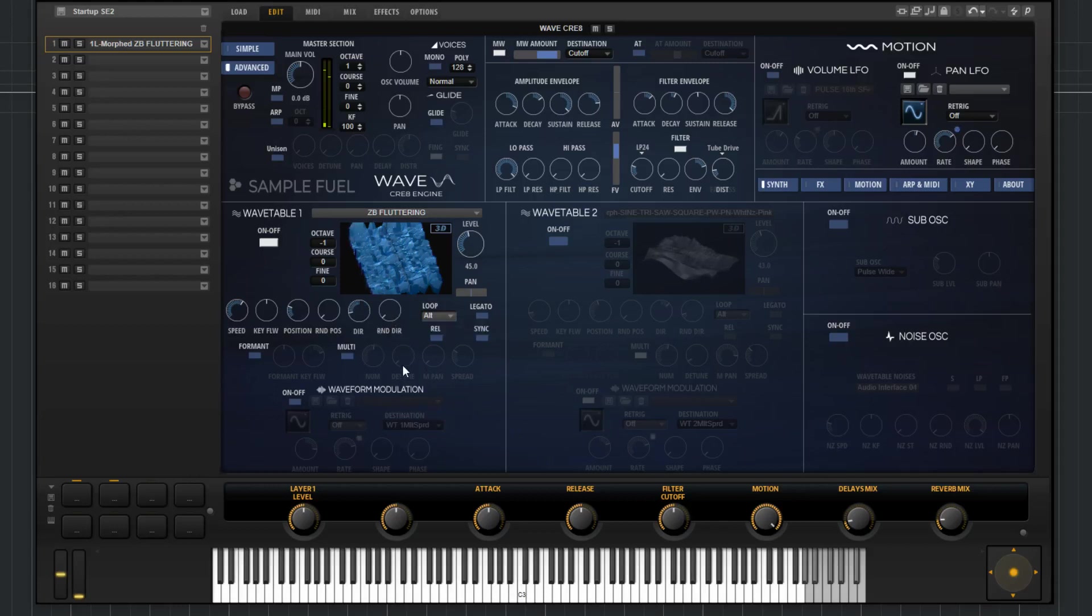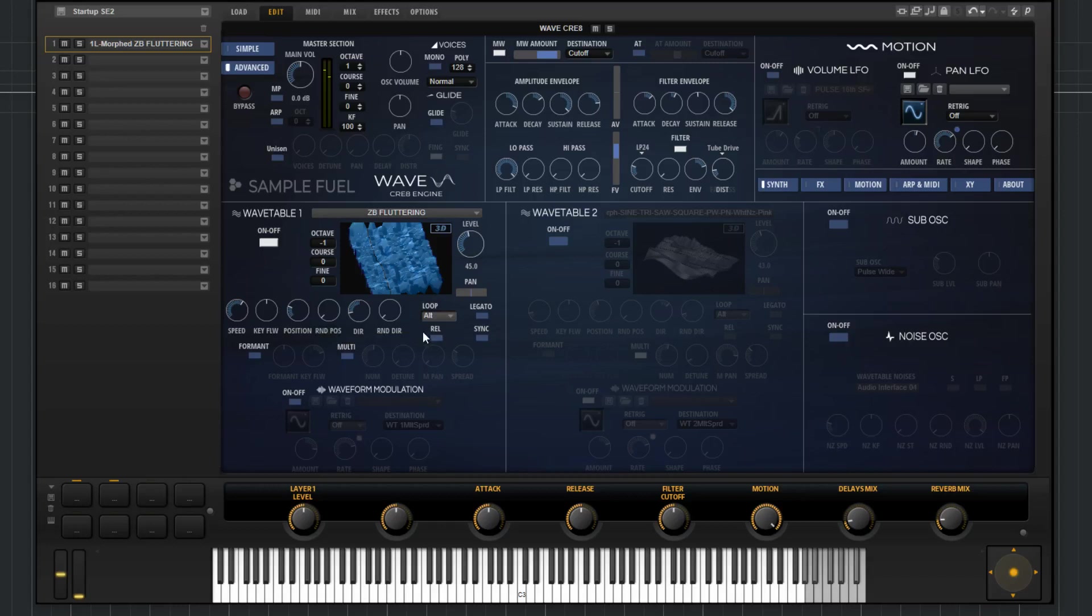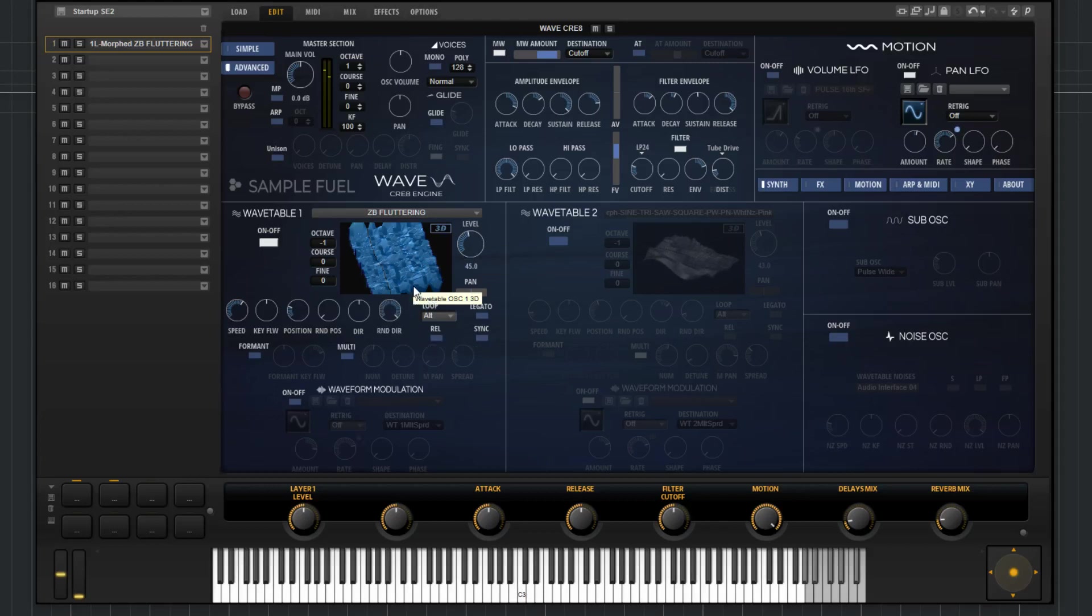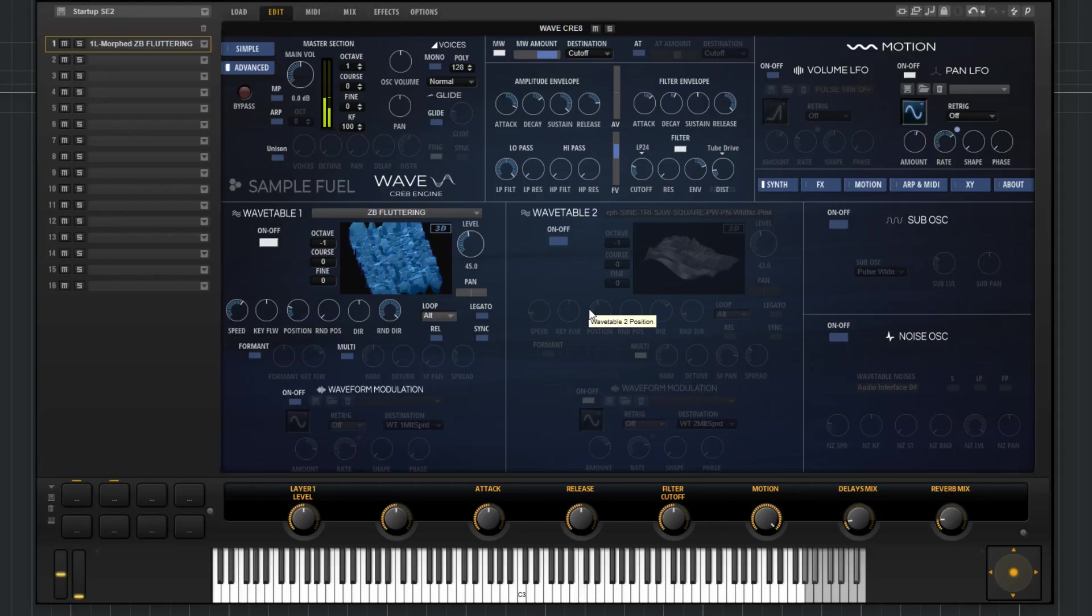Now, random direction is very similar to the random position that we have. This adds a little bit of a random value to the direction. So if I put direction at zero, now when I play, even though the speed's up, the cursor's not moving anywhere because I haven't told it what direction to go in. If I put random direction at 100, what will happen now is each time I trigger a note, it'll randomly choose a direction. Sometimes it'll successively go in the same direction. But since it's random, every now and then it may go the other direction. So this will just add random value to the direction and the speed.